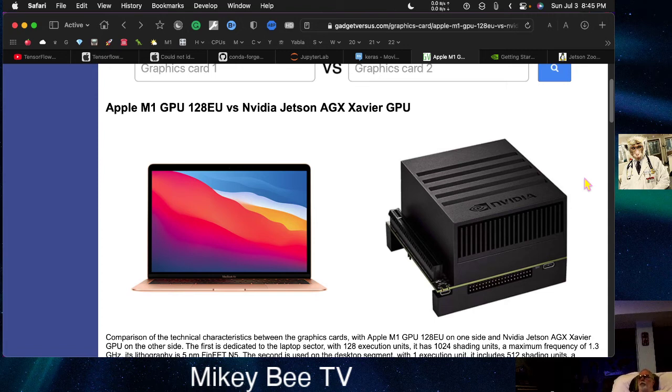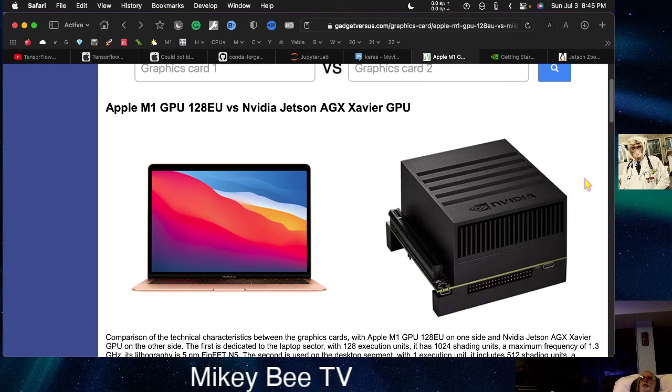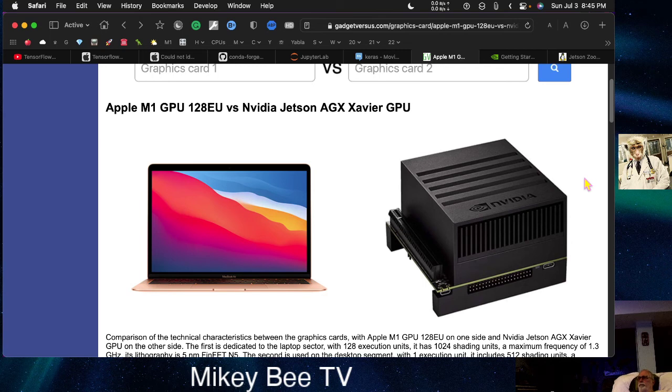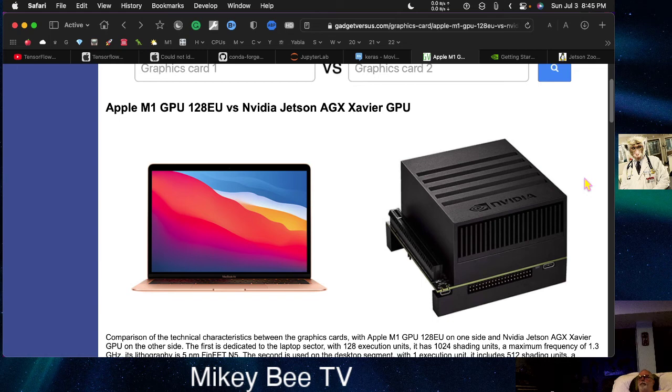And of course, if you are a serious data scientist, it's very possible that one of the larger Macs, the Mac Studio or the M1 Max, might be sufficient for you.